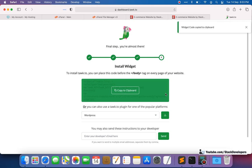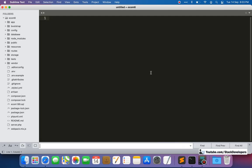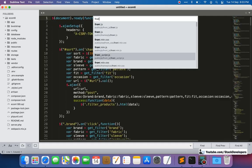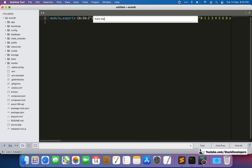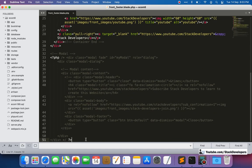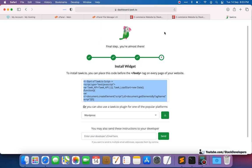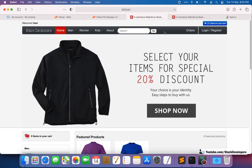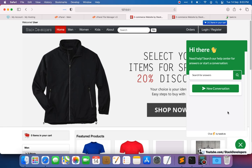We are going to copy this code. We'll open our project folder and look for the front footer file, since they ask us to put the script before the body tag. We'll go to the front footer and paste the script there. I am first trying this offline to see whether it will work or not, then I'll refresh and check.